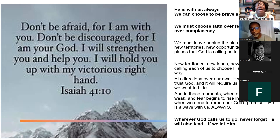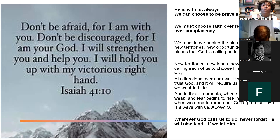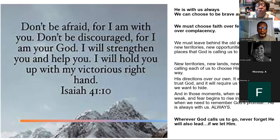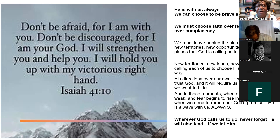And all God is asking you to do right now is believe. Just believe. And when you believe God, you'll do what God is saying. When you believe God, he'll be your all in all. He'll be the one that you're trying to get the brownie points with. Don't be discouraged, for I am your God. I will strengthen you and help you. I will hold you up with my victorious right hand. There is nothing I won't do for you because I love you just that much. We can choose to be brave and courageous. We must choose faith over fear. We must choose obedience over complacency.